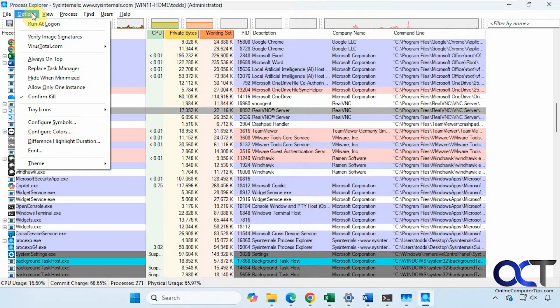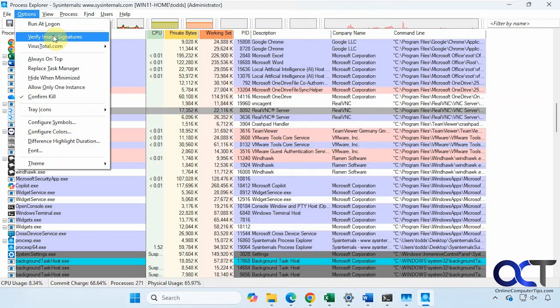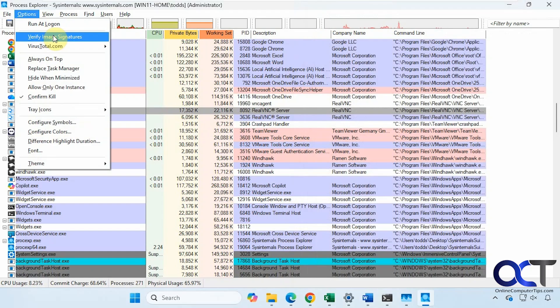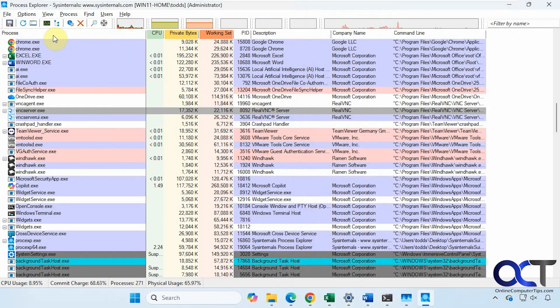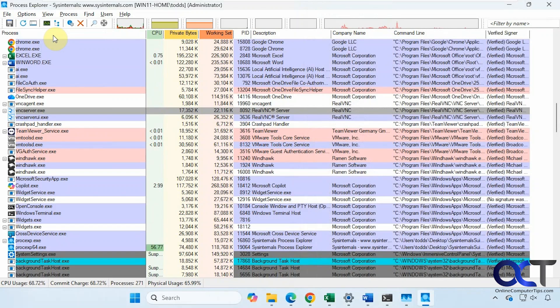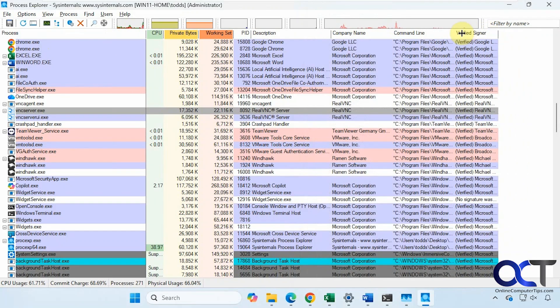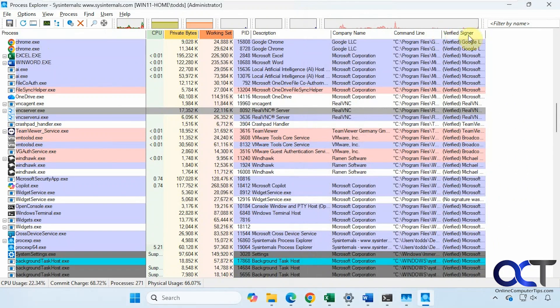Let's go over here to Options and let's verify the image signatures. This comes in handy when you're trying to find a specific process that you might think is malware or shouldn't be going on your computer. If you click on this, it'll add it over here as another column.